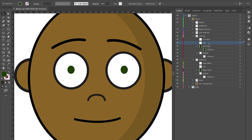This next step is not critical, but it's an extra step that's going to add — just like the sad mouth — a little bit of extra expressiveness. I'm going to create a slightly lowered eyelid that will allow me to have both a lowered eyelid look and a wide-eyed look with a trigger in Character Animator.